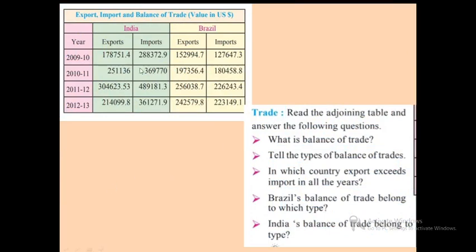We shall study about the trade of India and Brazil. This table shows the exports, imports and balance of trade of India and Brazil, in US dollars, for the years 2009-10, 2010-11, 2011-12 and 2012-13. Before answering the questions, let us understand what balance of trade is — the difference between the import and export values of a country in a particular period is known as balance of trade.